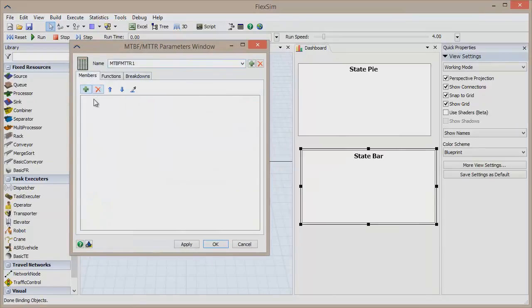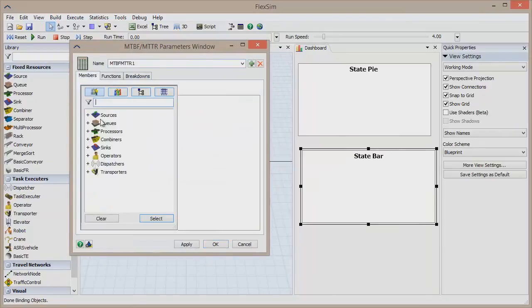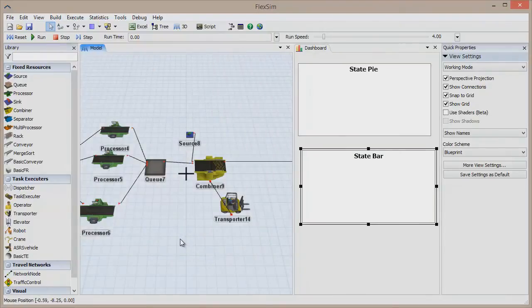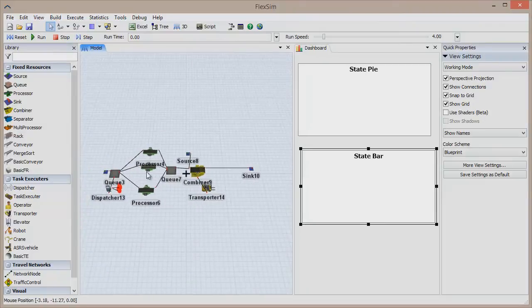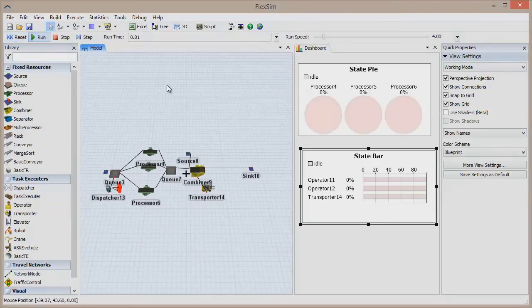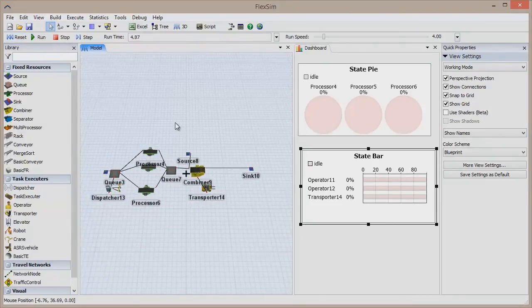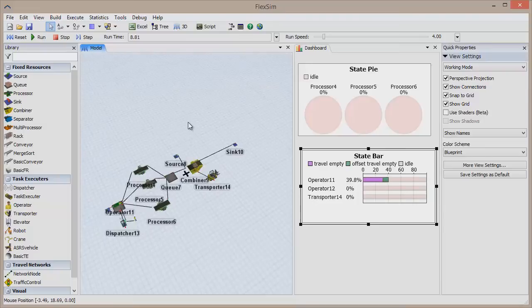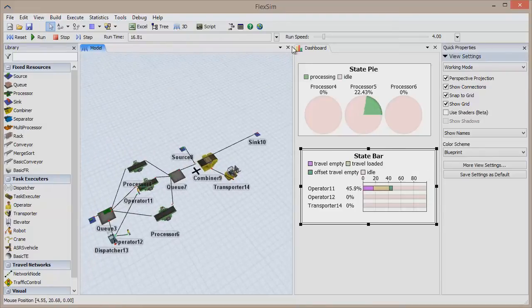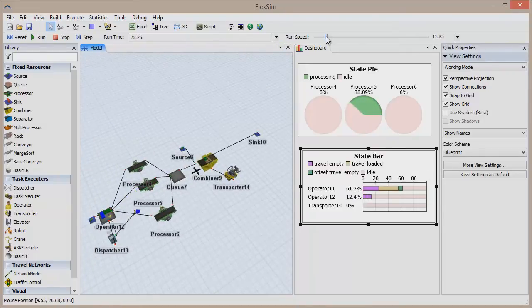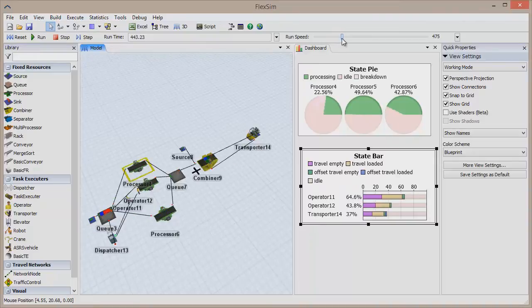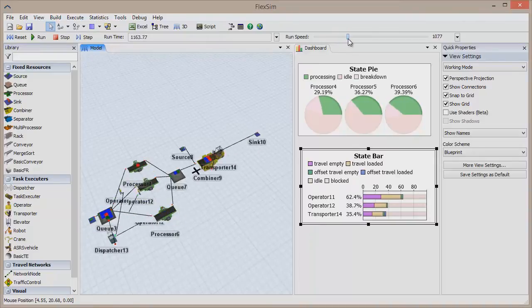When your model is ready to go, you can run it to watch your process spring to life with full animation in 3D. If you don't want to wait for the results, FlexSim gives you the option to crank the run speed all the way up and complete hours, days, weeks, and even months of simulation time in just seconds.